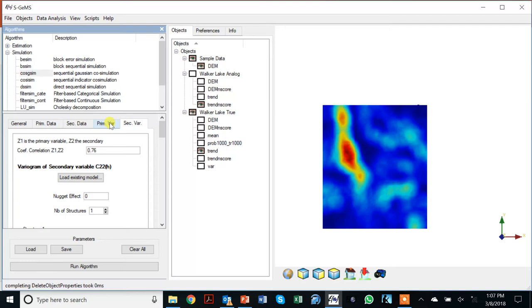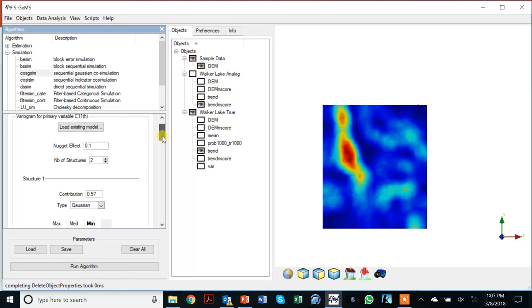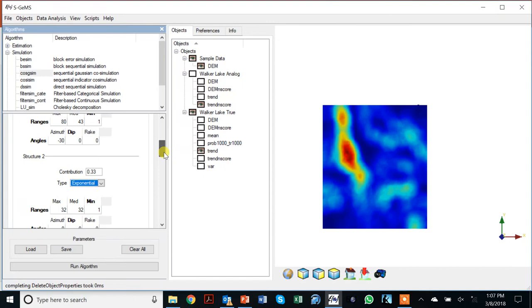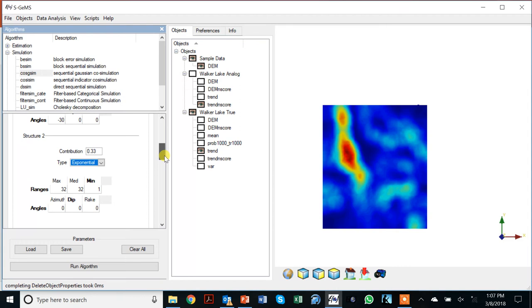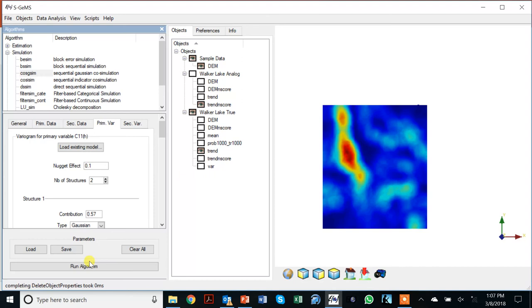Here we are in co-SGSIM. We click on the primary tab and enter all the variogram information: nugget effect 0.1, the secondary variogram structure, and then an additional exponential isotropic structure with 33% contribution and range 32. Now everything is set and I can click run to generate the realizations.